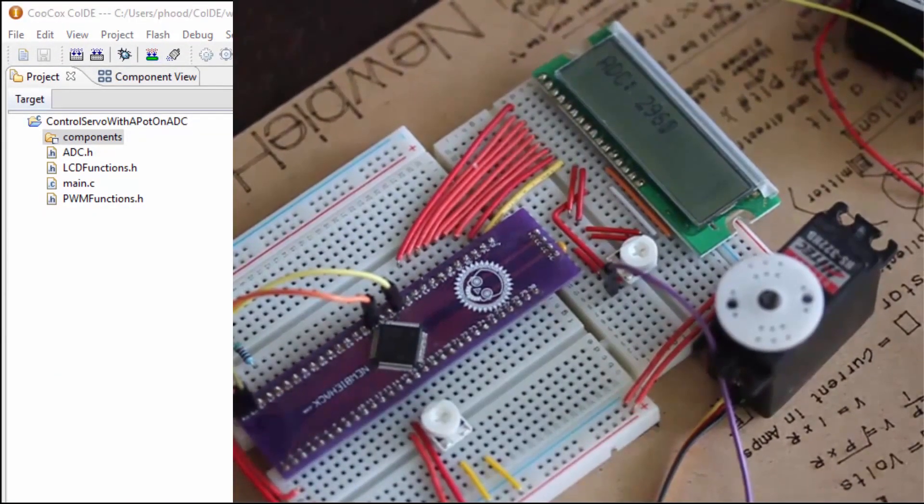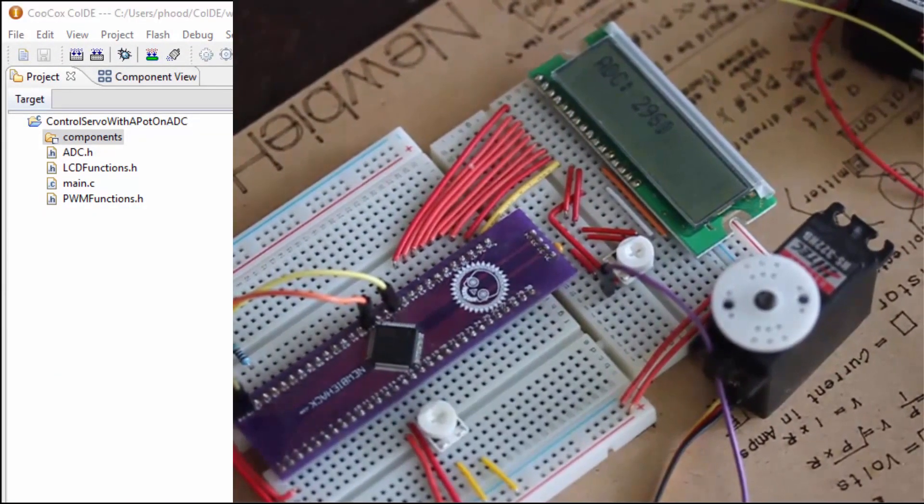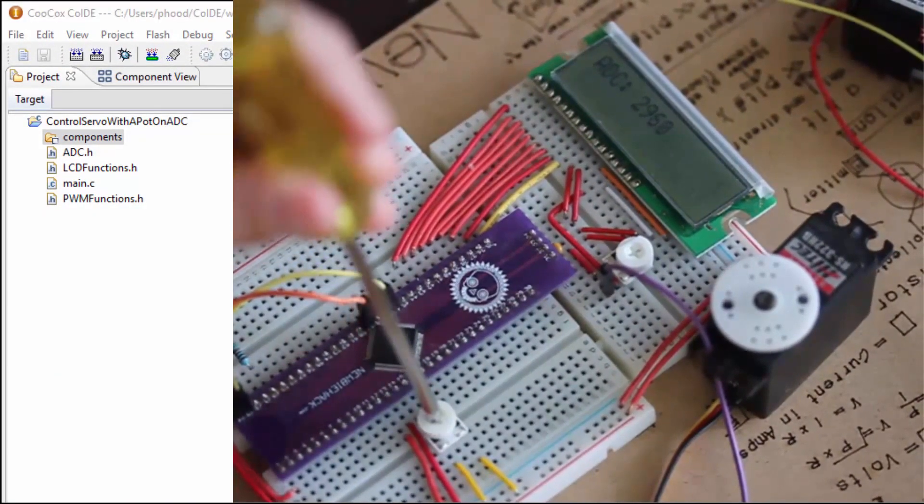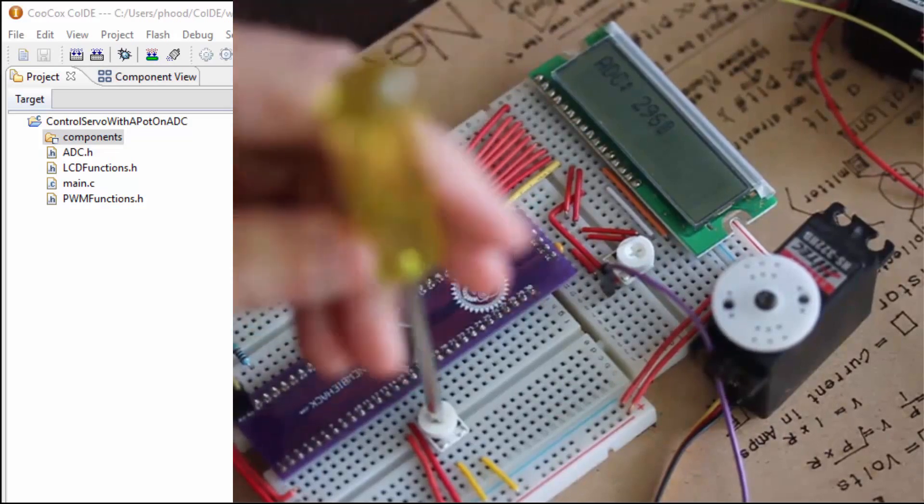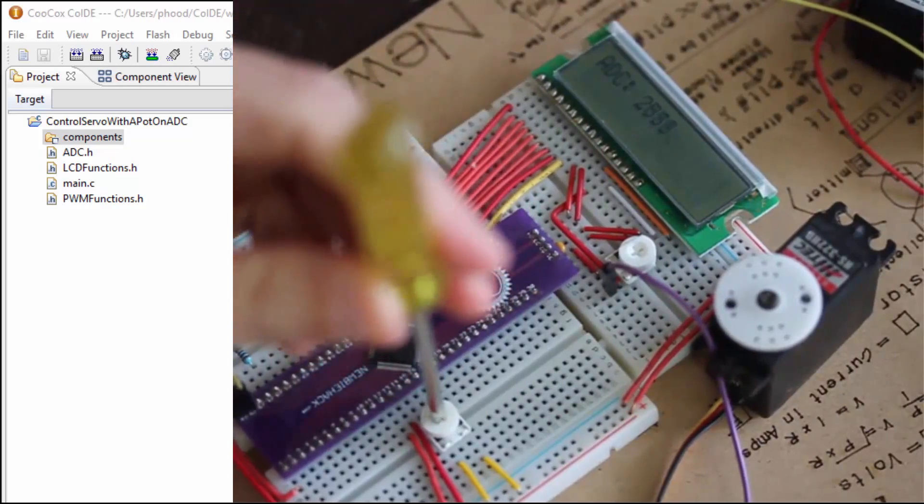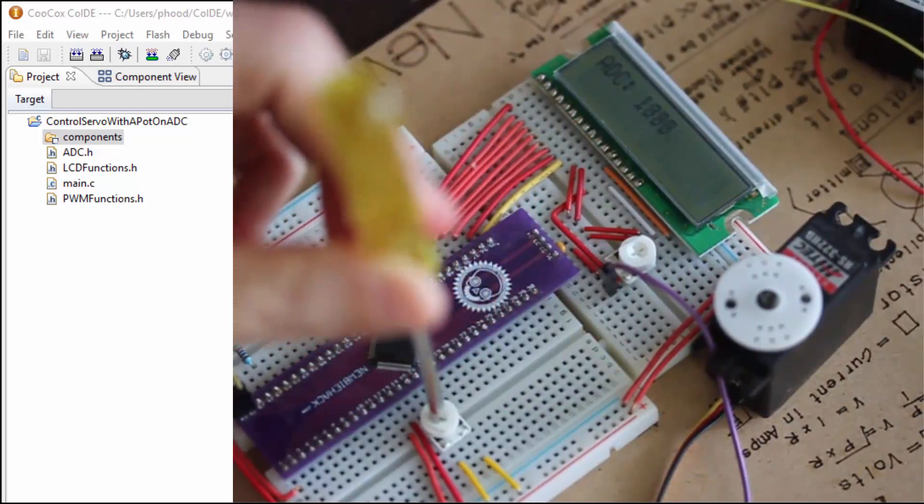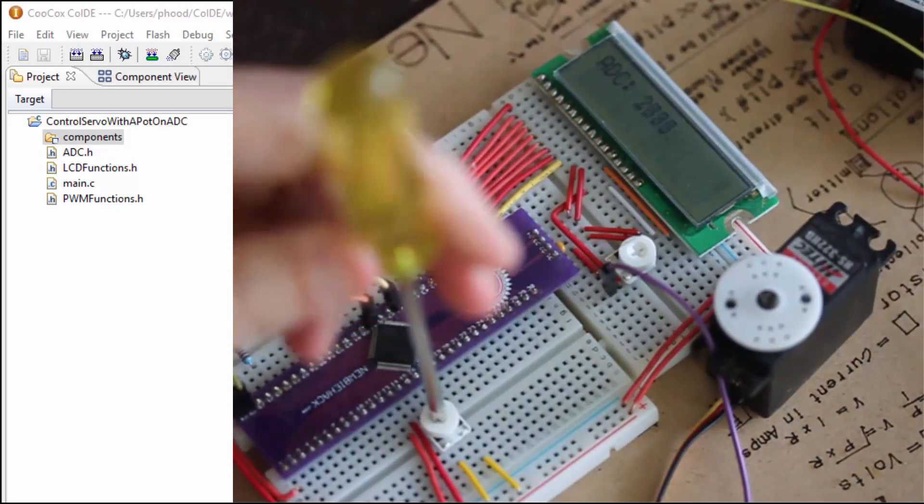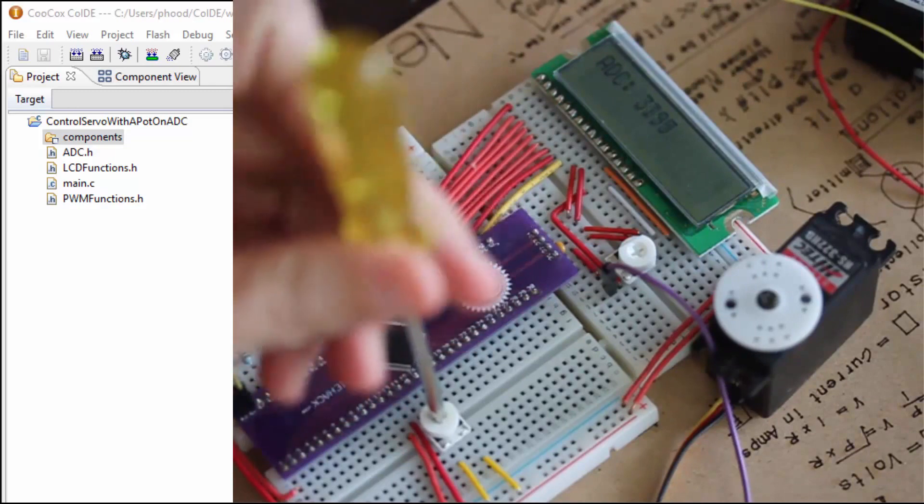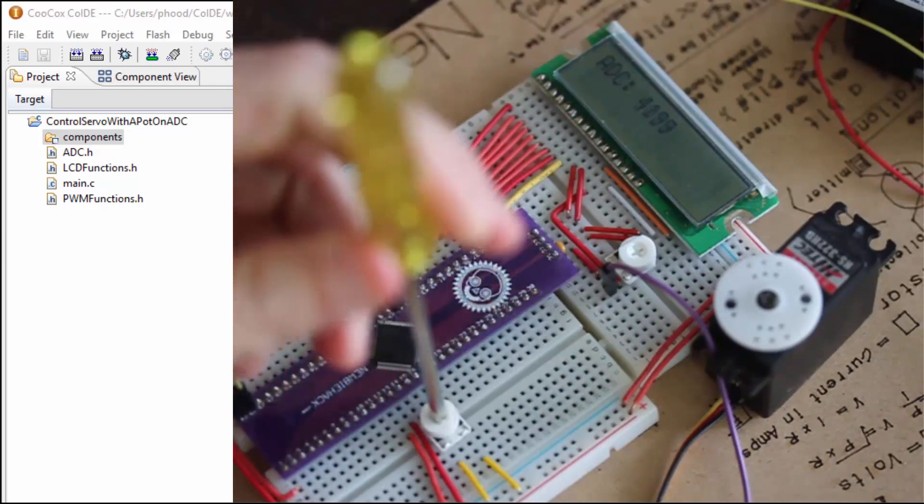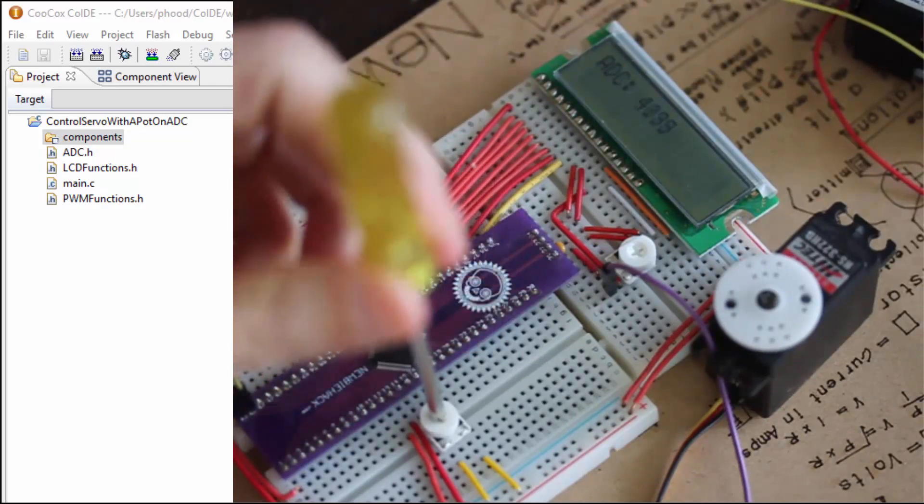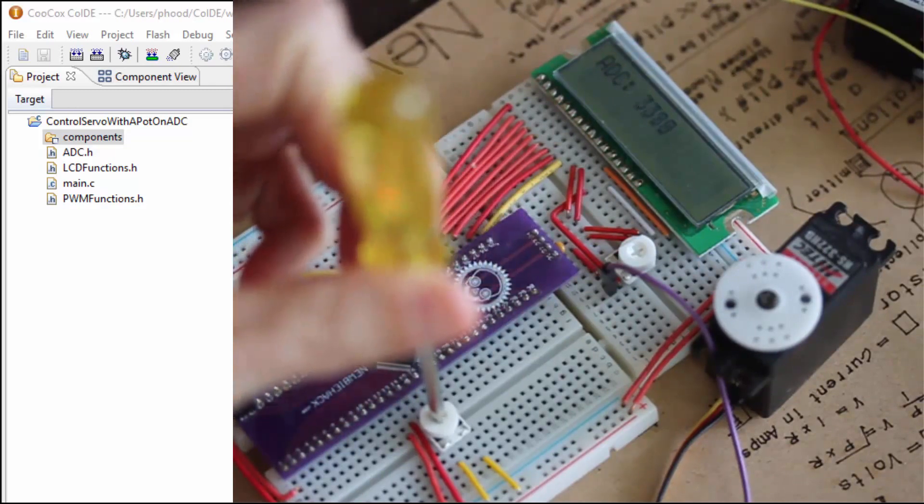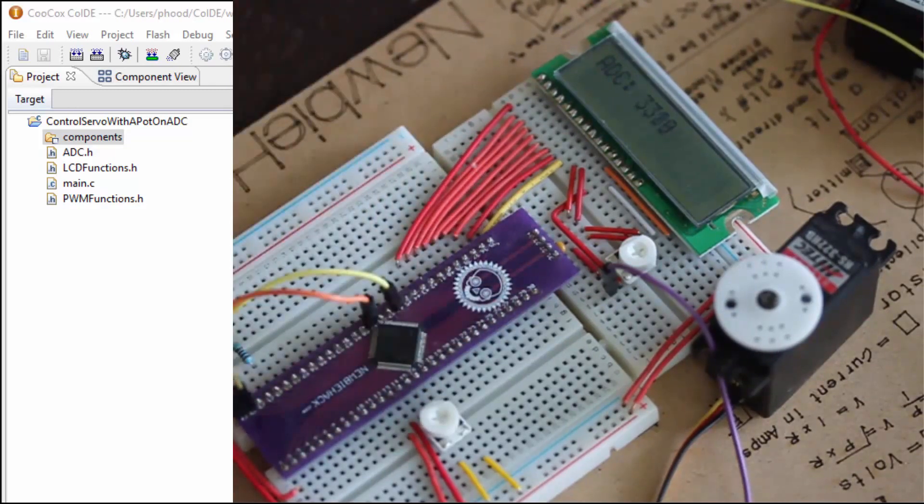So let's test the range of the potentiometer. Let's see if we get 1800 on the low end. Yep. And 4200 on the high end. There we go. 4199 is close enough.